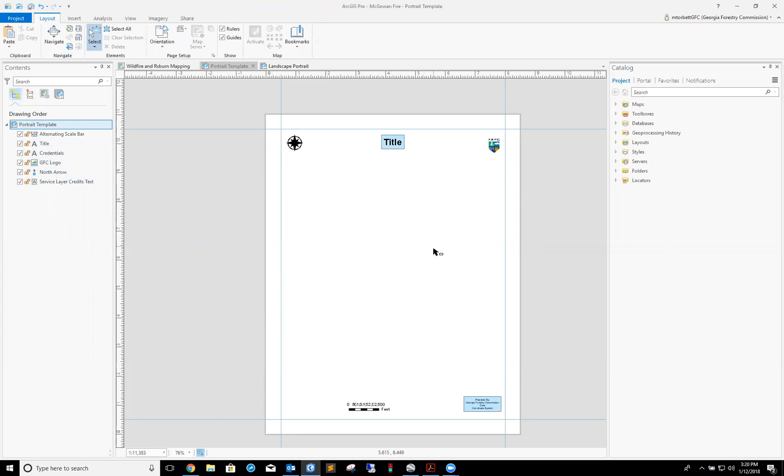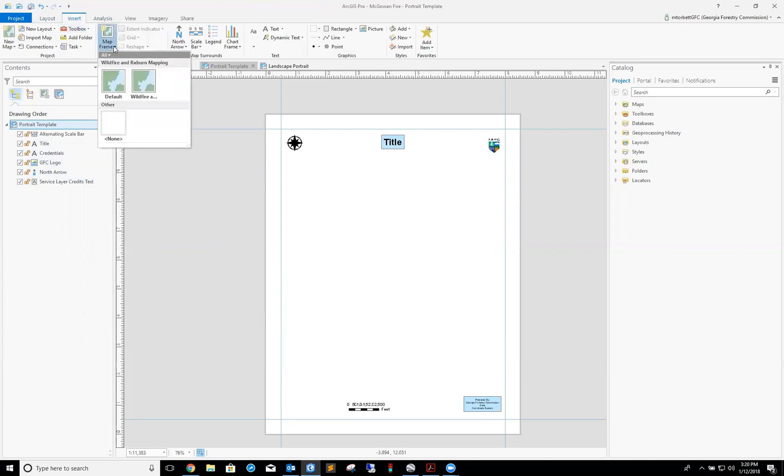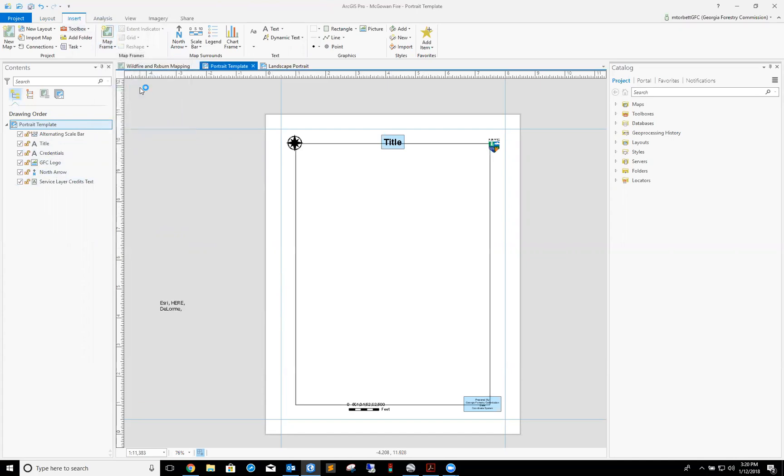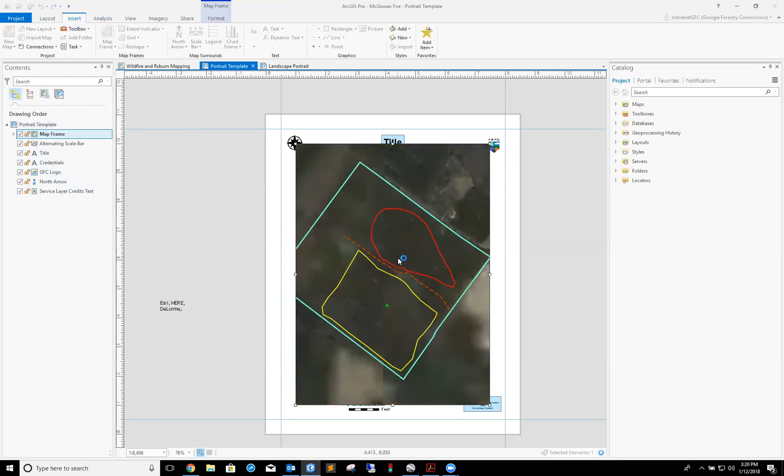To do that, I'm going to go up here, click on this insert tab, map frame. I'm going to add a map frame, and the name of the map is wildfire and rx mapping right here. Click that, and there is my map.